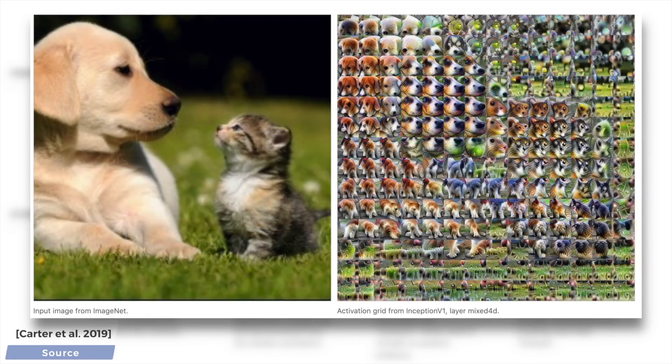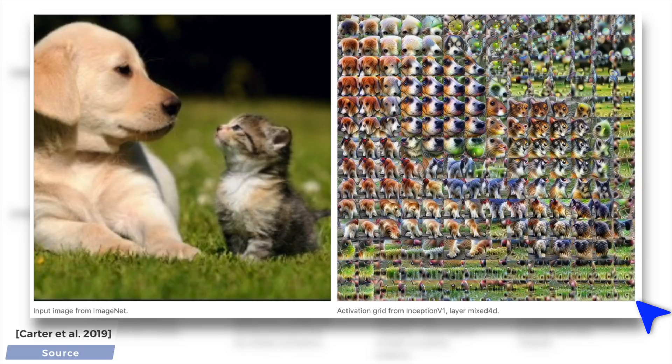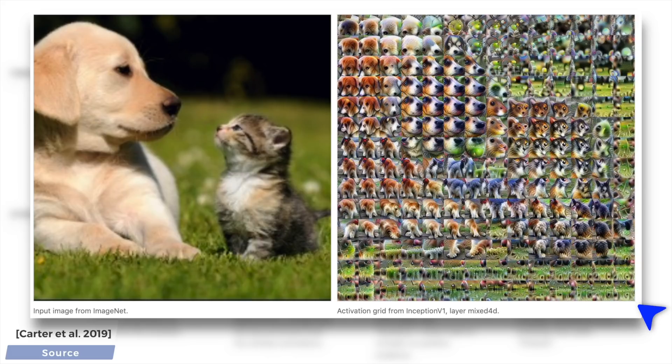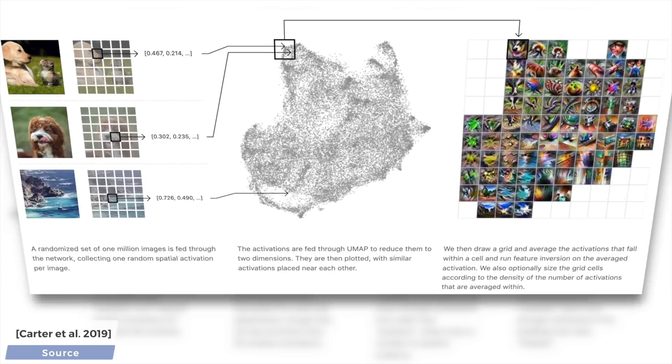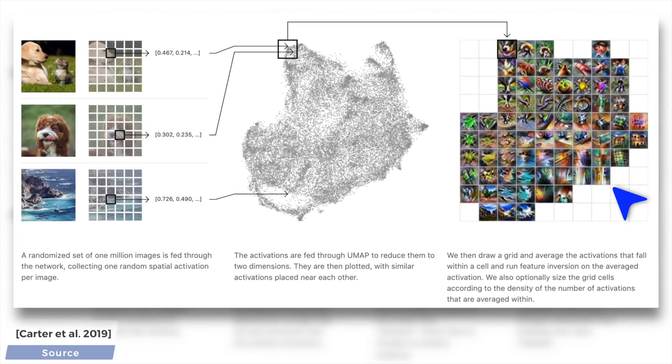This is what it looks like if we run it on one image. It also provides us with way more extra value, because so far, we have only seen how the neural network reacts to one image, but this method can be extended to see its reaction to not one, but one million images. You can see an example of that here.